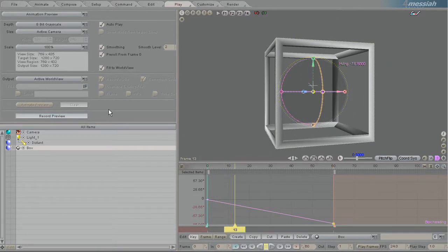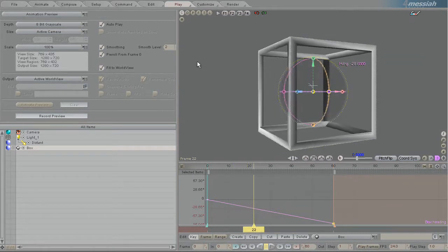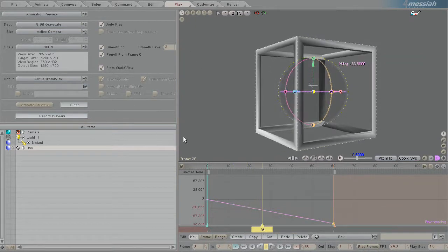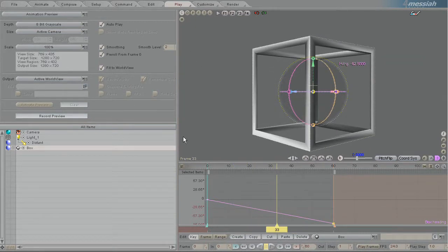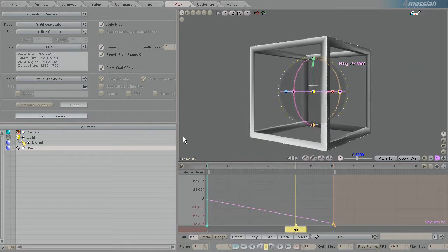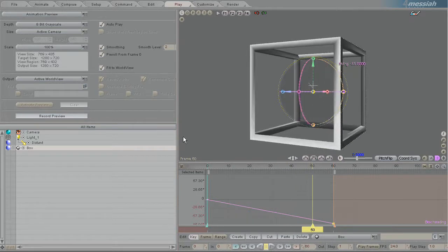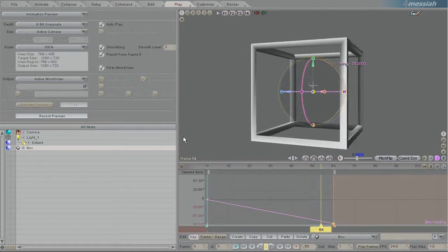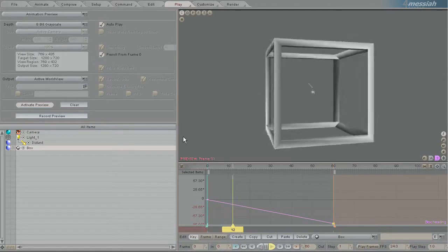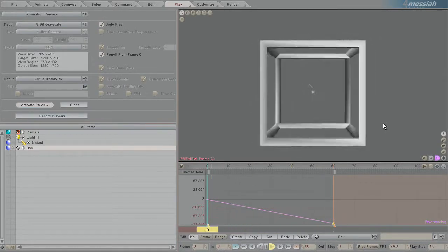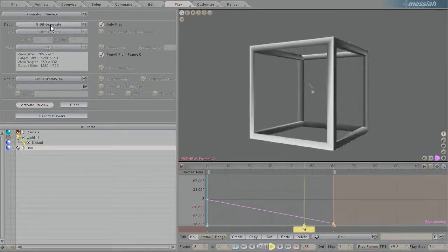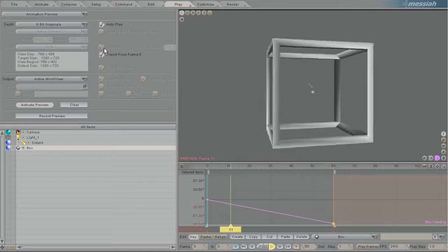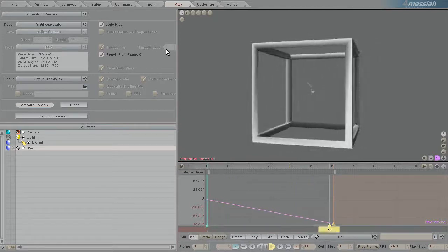So it's recording the preview to the settings that I have here and it will automatically play it once it's done. So here it is, the grayscale version. I have smoothing on to a sublevel sample of 2.